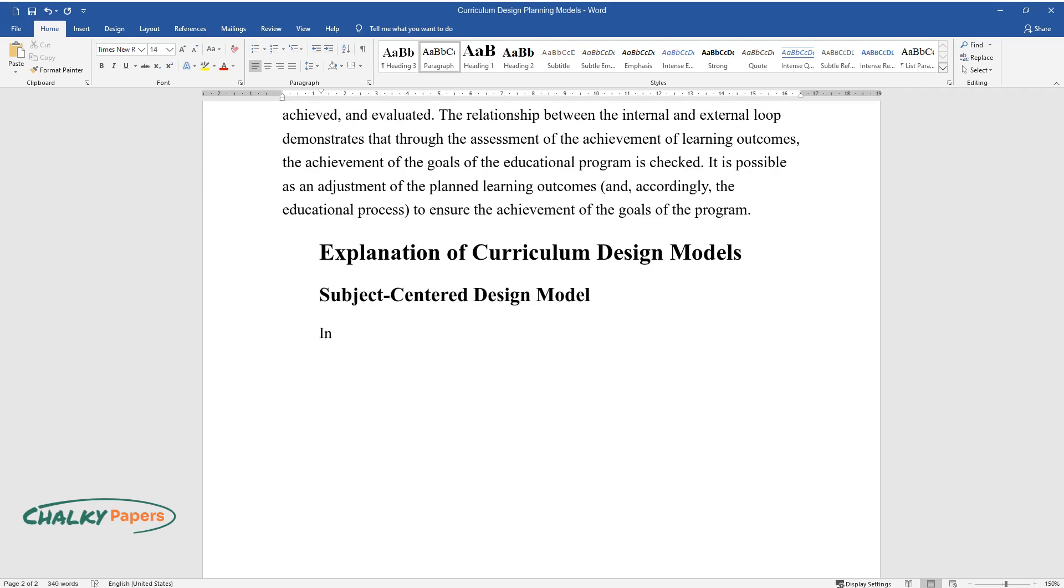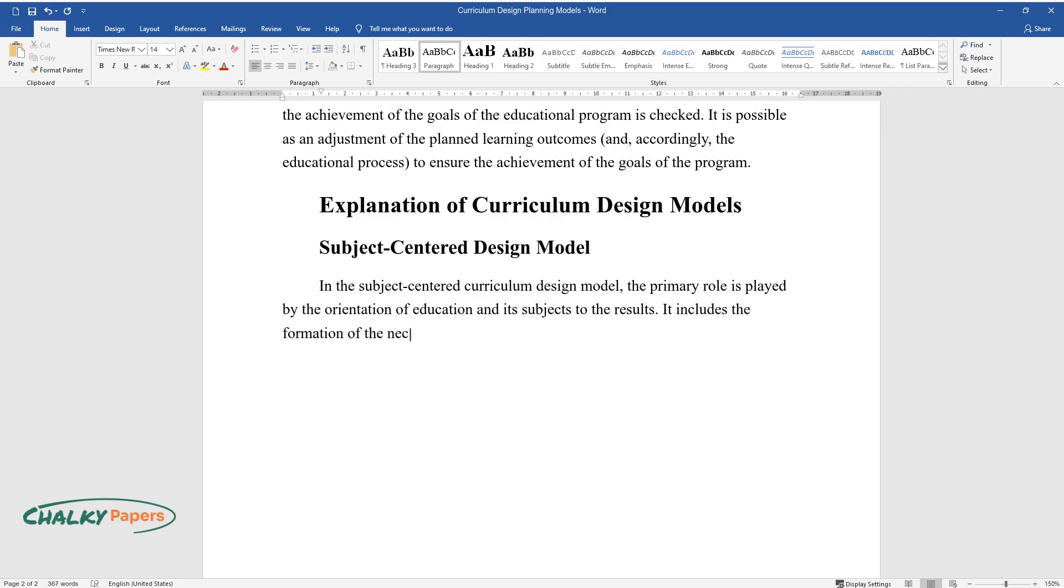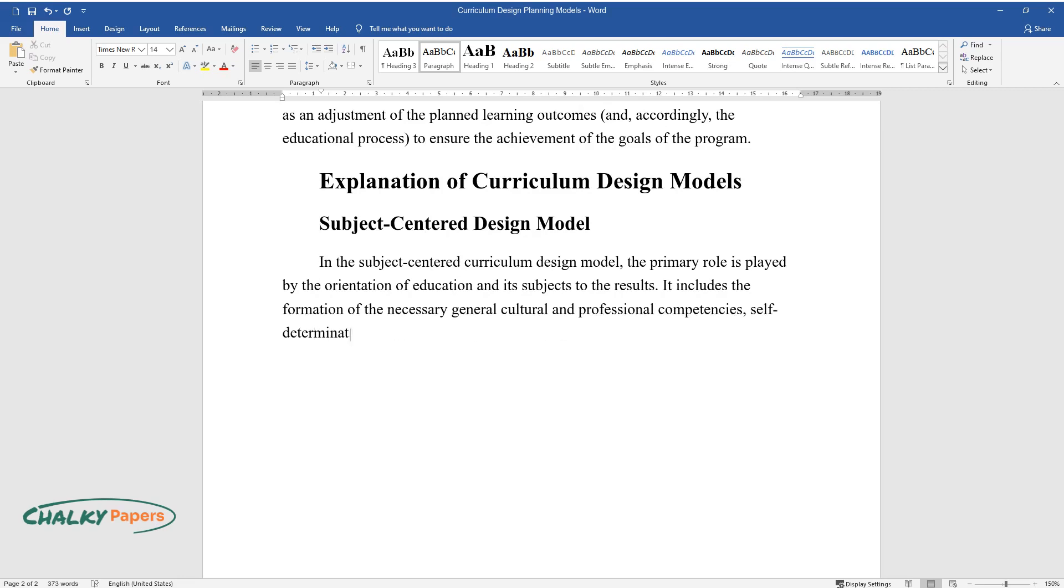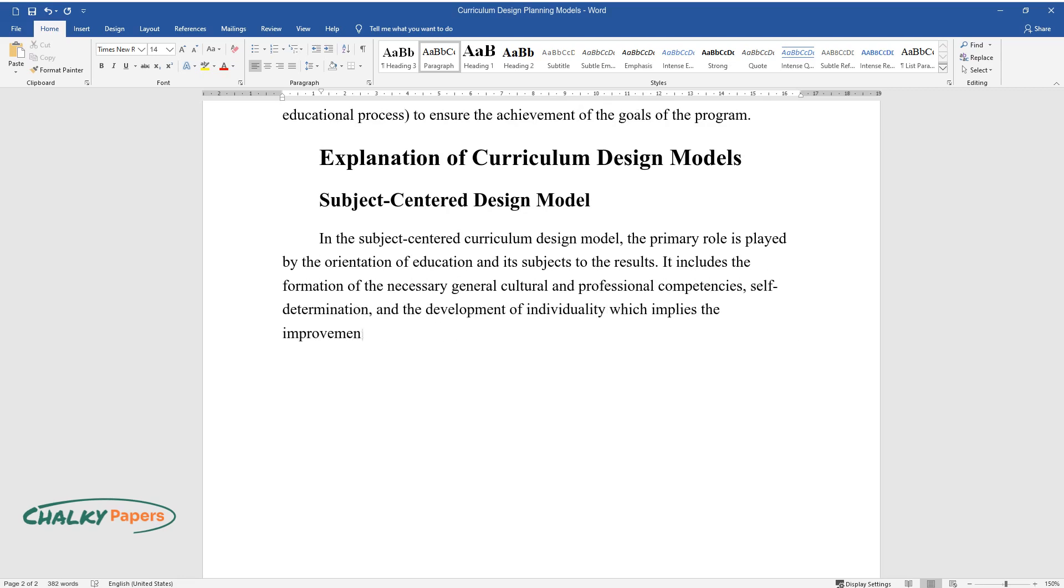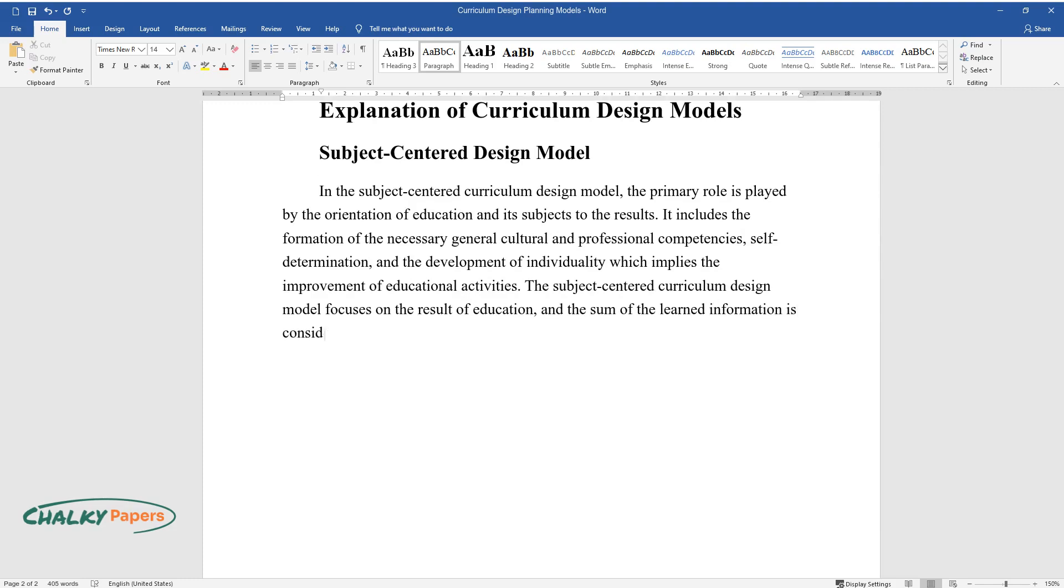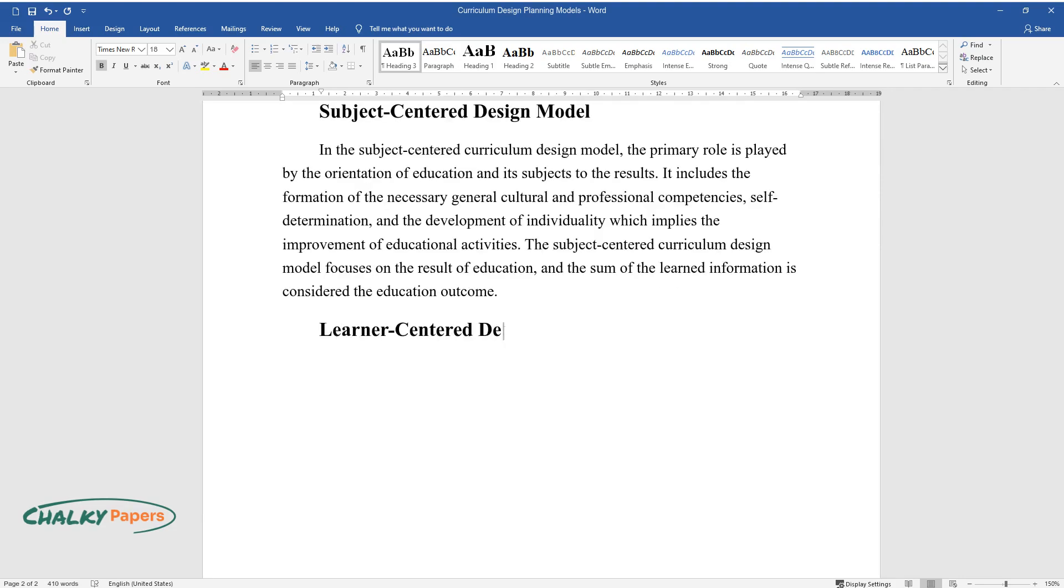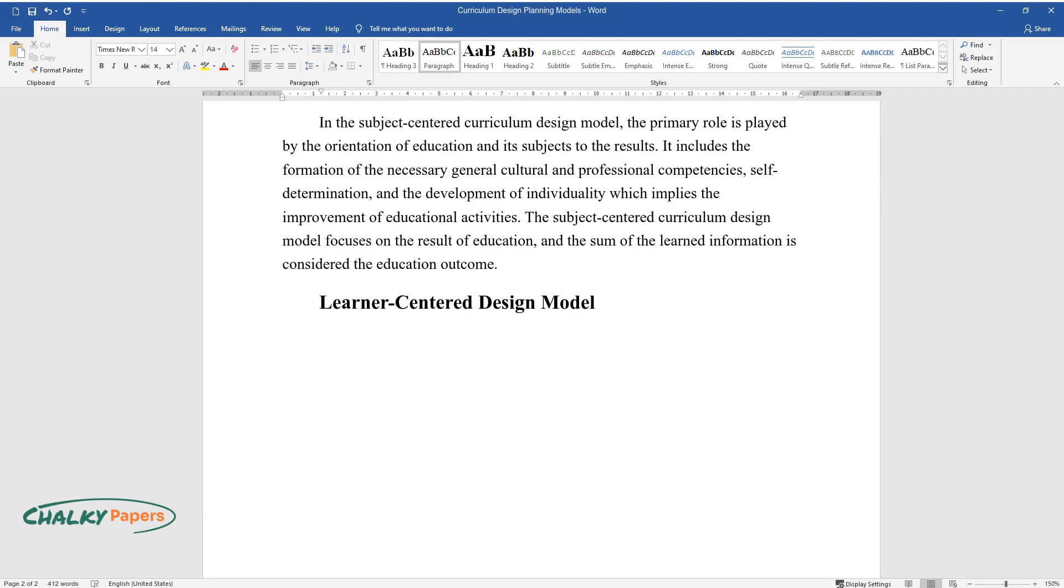In the subject-centered curriculum design model, the primary role is played by the orientation of education and its subjects to the results. It includes the formation of the necessary general cultural and professional competencies, self-determination, and the development of individuality. The subject-centered curriculum design model focuses on the result of education, and the sum of the learned information is considered the education outcome.